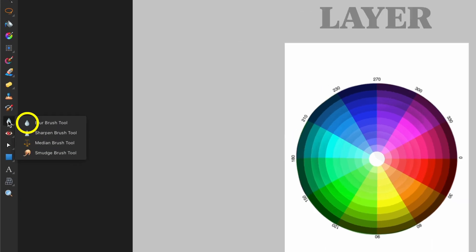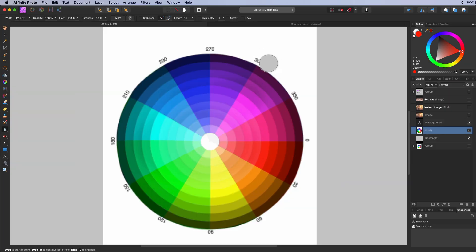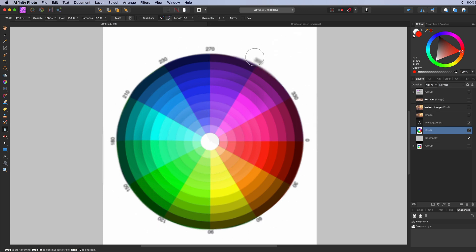The blur tool. Used to blur hard edges. The effect will be cumulative. The more you paint the more it will be blurred.